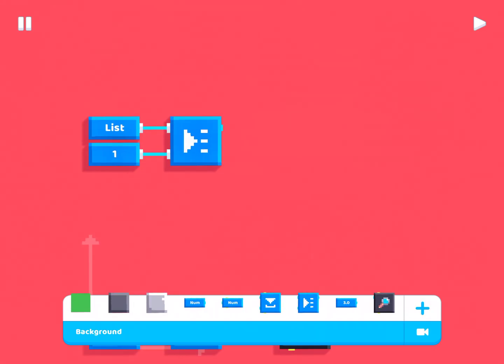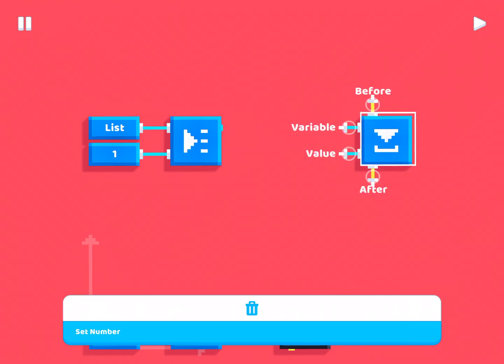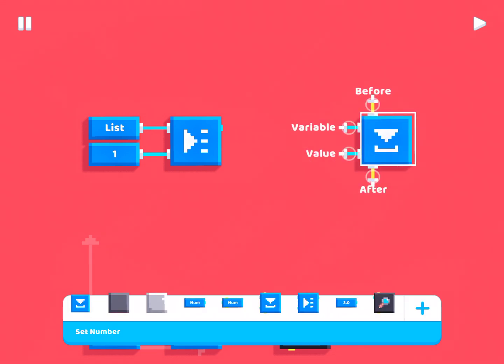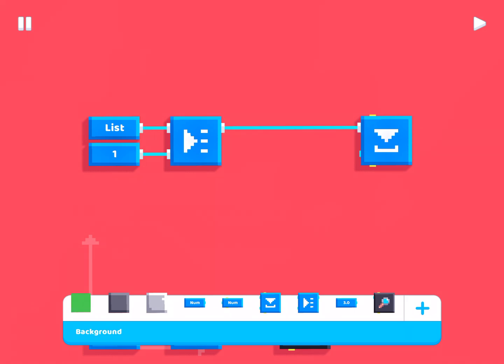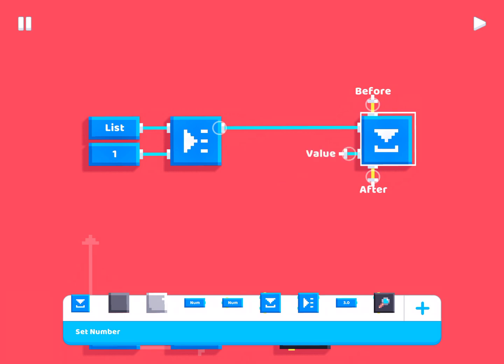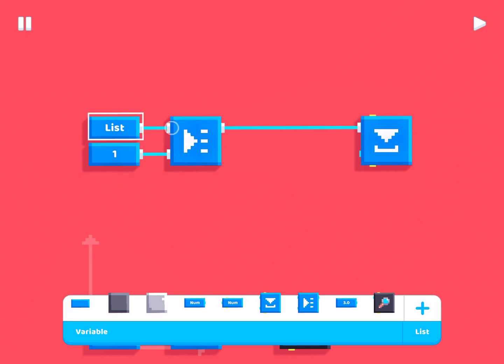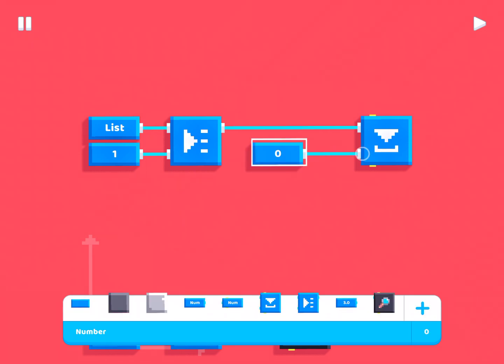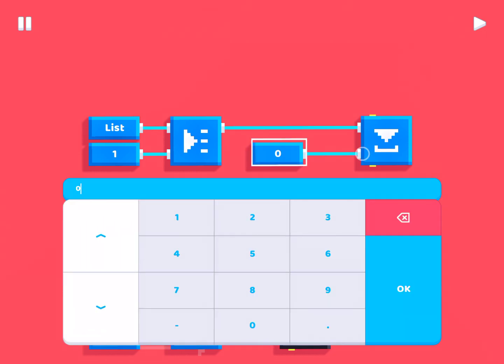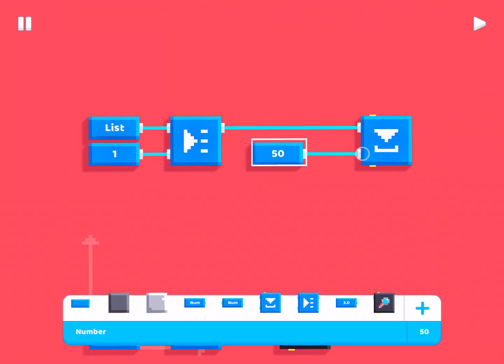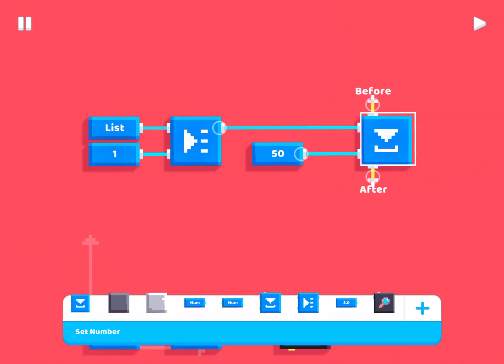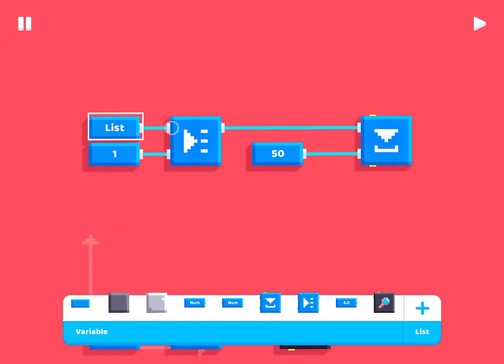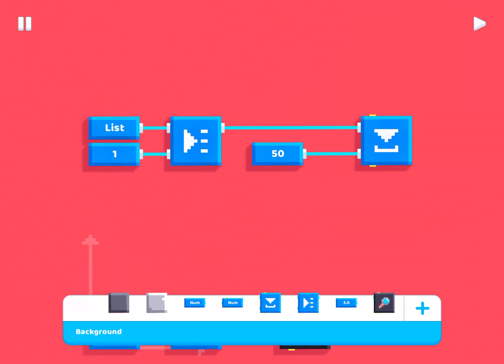So to save a value to a list, you use this block right here. It's called set number. And this might be a bit confusing, but basically what you have to do is you have to plug this in here. And then whatever you plug in here will now save that value to this list at the first position. So, for example, if I plug in the value 50, it will then take the value 50 and save it to this list at the first position.